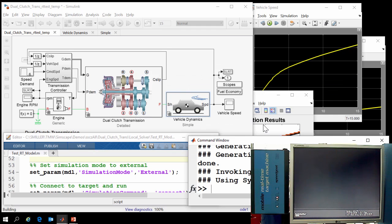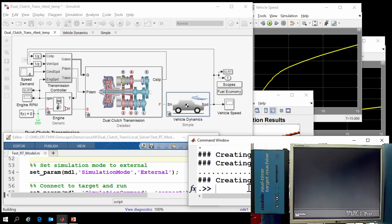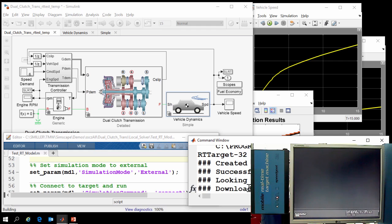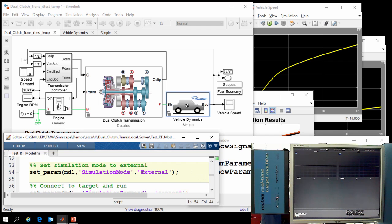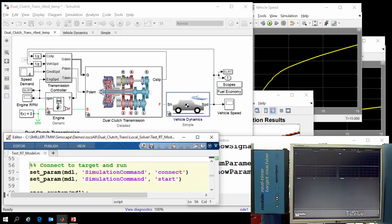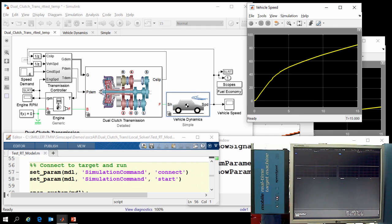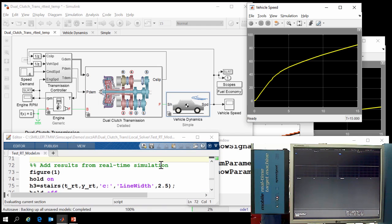Switching over to the MATLAB window, we can see all of the messages that are being generated as the C code is produced. And now we can see the model is downloaded to the real-time target. We will switch to external mode, so we can monitor the behavior of the simulation on the Simulink scope, connect to the target, and run the simulation.